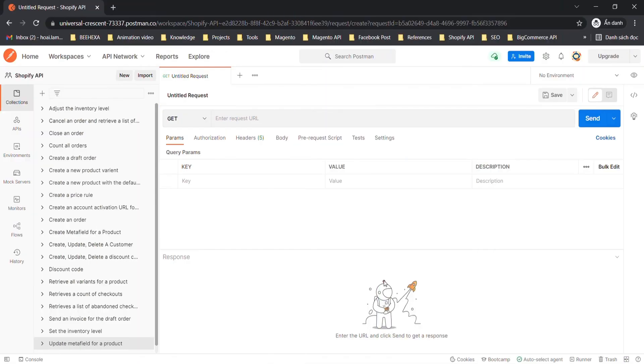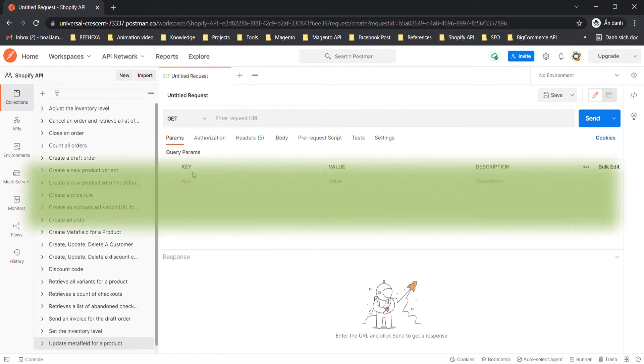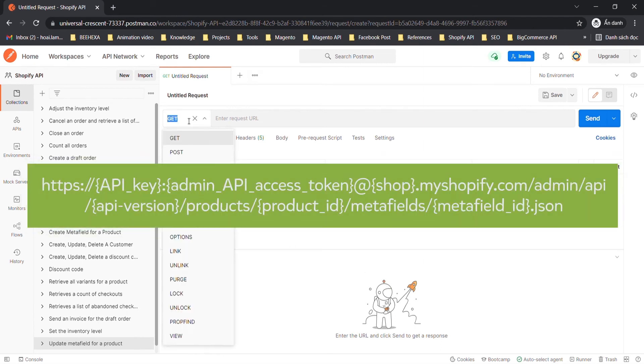Now we are ready to update Metafield for a product using Postman. Create a new put with this endpoint.